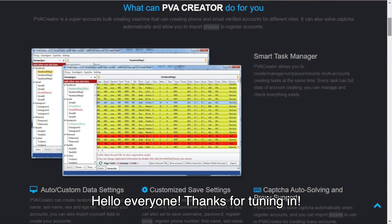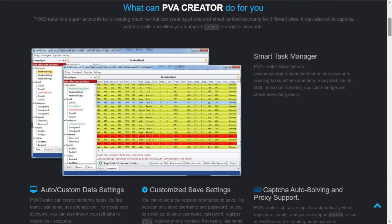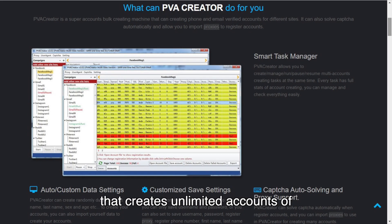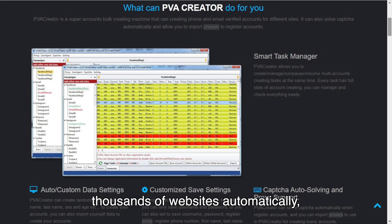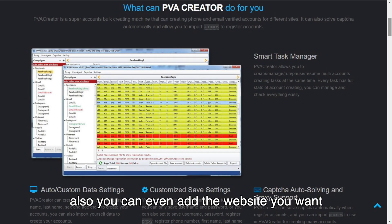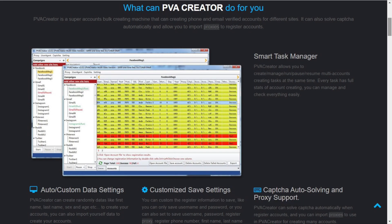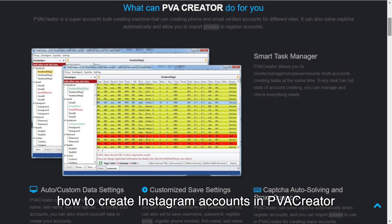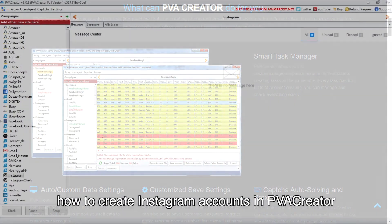Hello everyone, thanks for tuning in. PVA Creator is a powerful account generation tool that creates unlimited accounts on thousands of websites automatically. You can even add the website you want. In this video, I'm going to show you how to create Instagram accounts in PVA Creator.